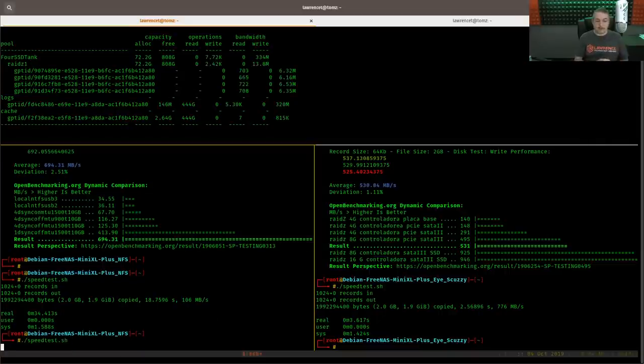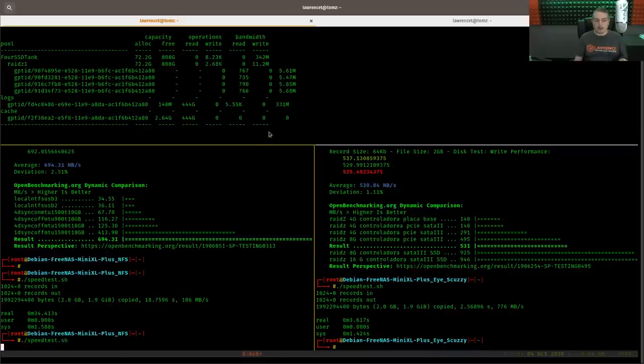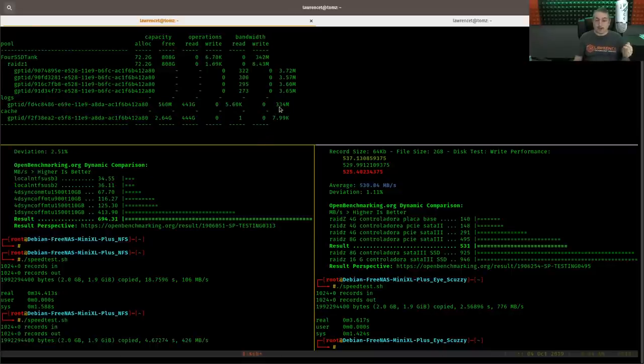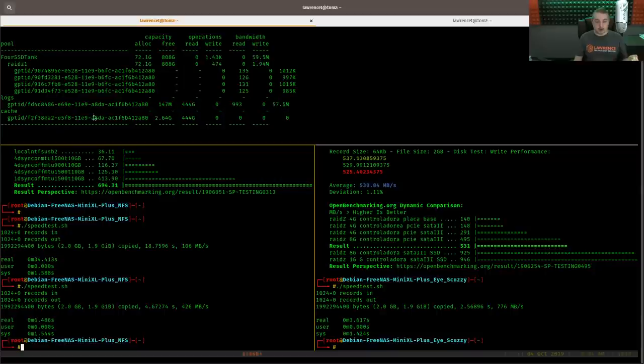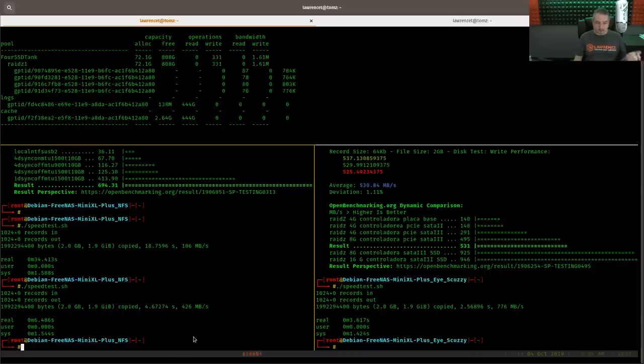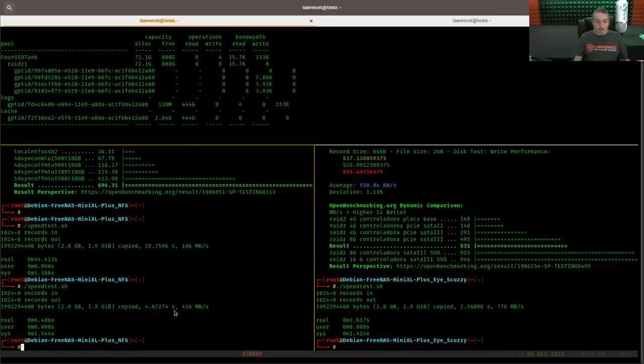Run the same speed test. And the only thing we did was add a slog drive. So here we actually see quite a bit of data being written to this log drive. Now, like I said, these are all SSDs and this is not any faster than these. So we went from 106 to 426.